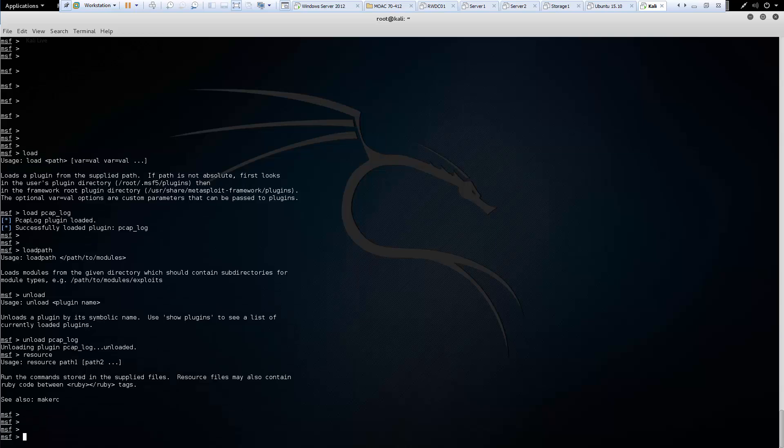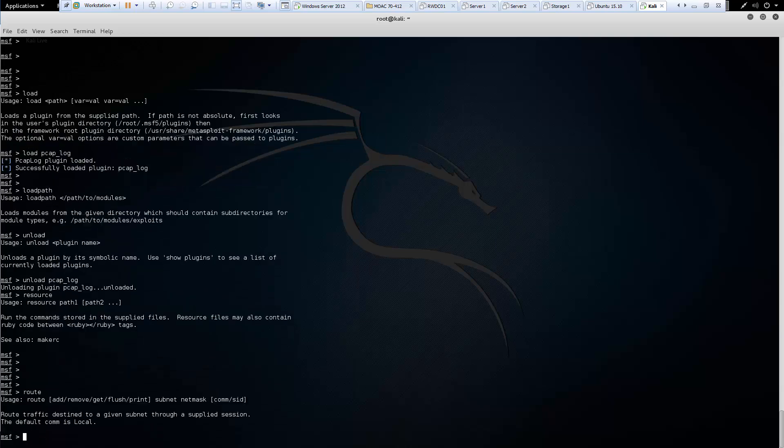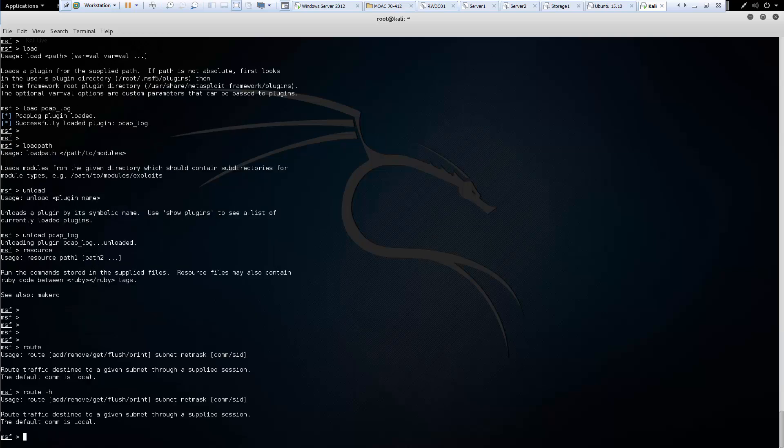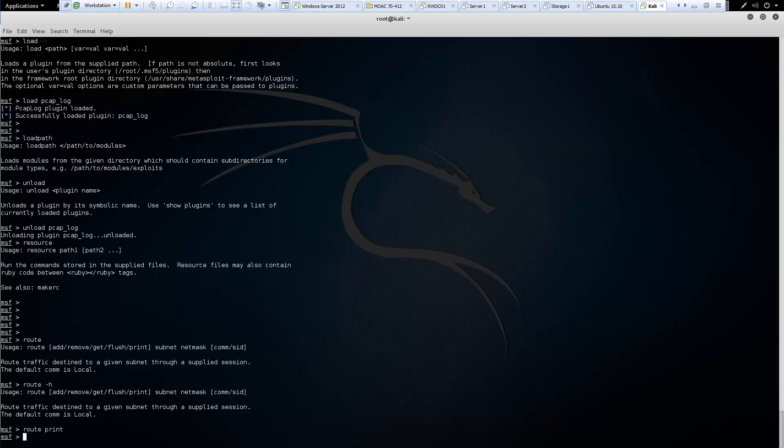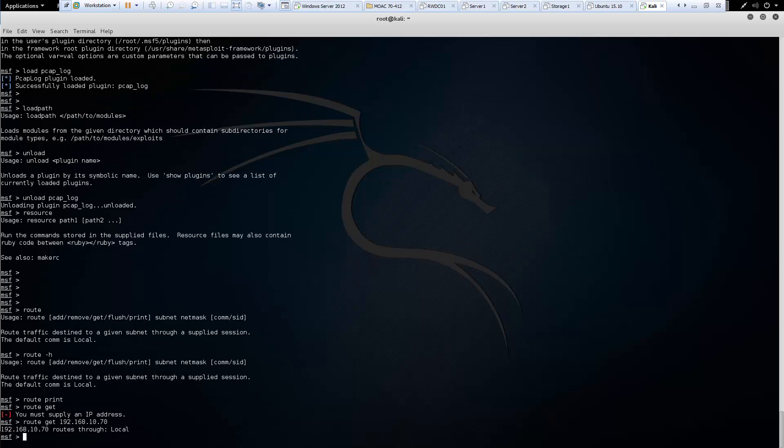Next we have the route command. We could actually see how traffic is being routed. So let's go ahead and do route print. Our goal should be able to see the appropriate routed information. Let's see if we can get the route information for our server. So route get. I'm going to give it the IP address of our target server. And it's going to route through a local host.